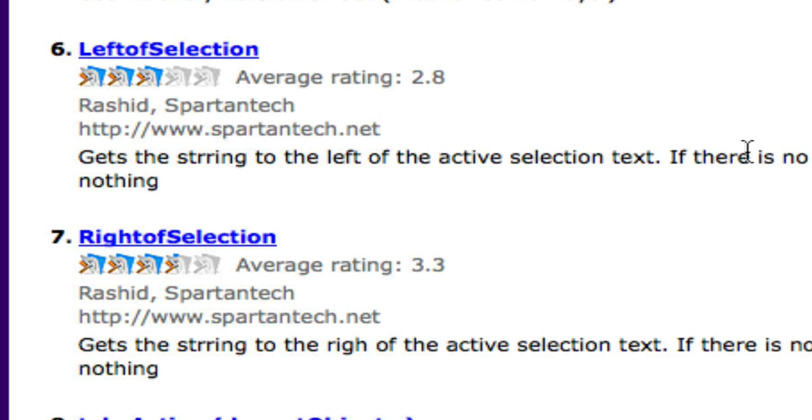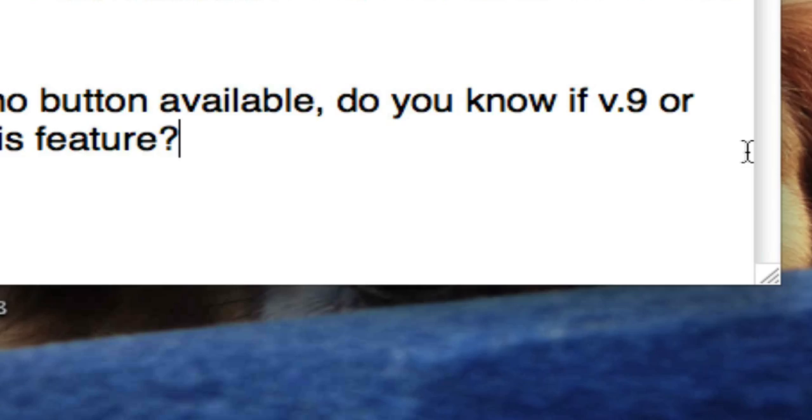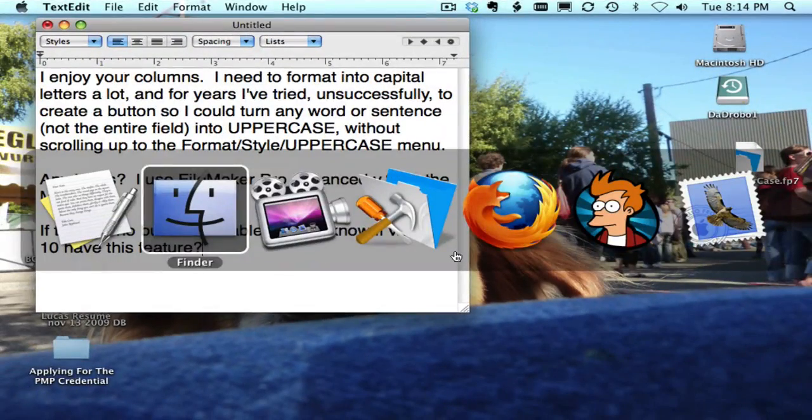So knowing these three things I really have just about everything I need to meet my goal of making a selected piece of text uppercase. I can grab everything to the left, I can grab everything to the right, I can grab what I've selected, make it upper and then just slam it in. And that's indeed what I did.